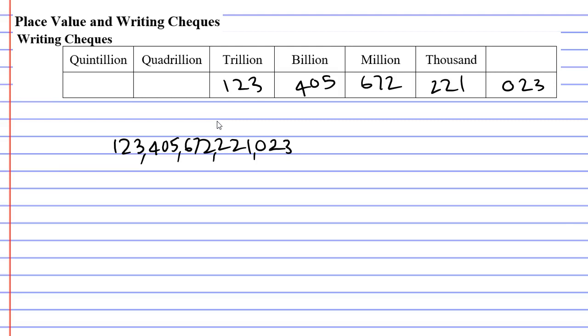For example, this is 123, this is 405, this is 672, this is 221, and last of all, this is just 23. Now, if you can read out a three digit number, then you can read out numbers of any size. To read this number out, all I need to do is say 123,405,672,221,023. And that is basically what you need to do to read out very large numbers.